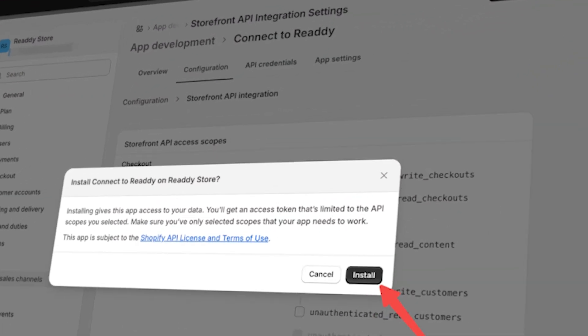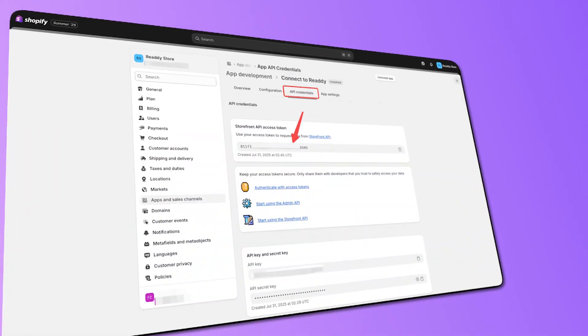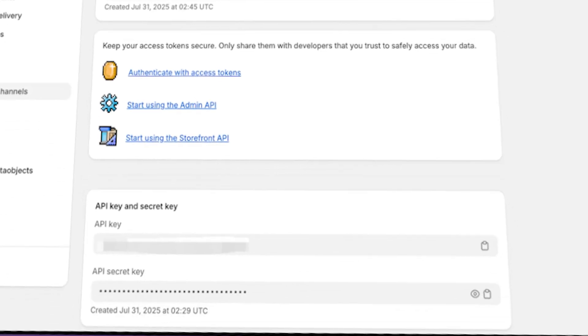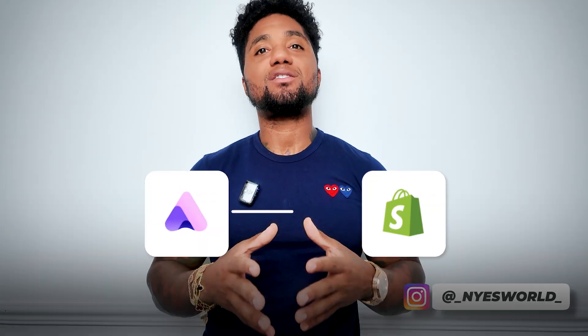Once the app is installed, the page should automatically redirect you to the API Credentials tab. If it doesn't happen automatically, manually click on that tab. You'll find a 32-character alphanumeric Storefront API key displayed — this is the essential key required to connect your Shopify store.